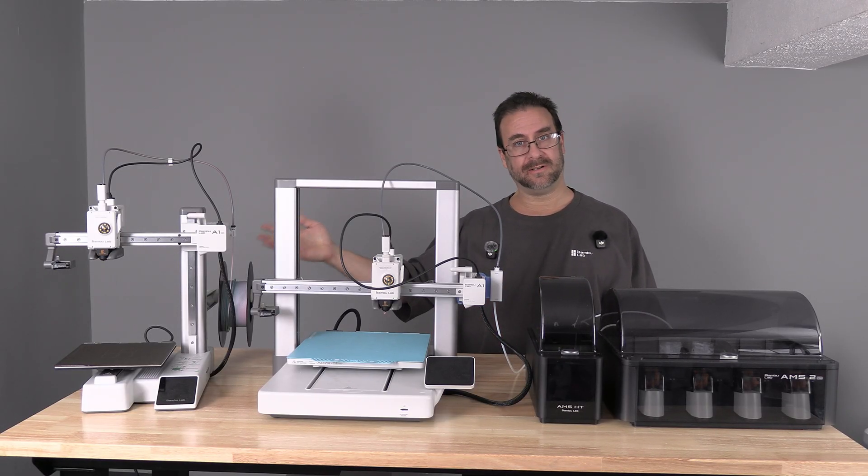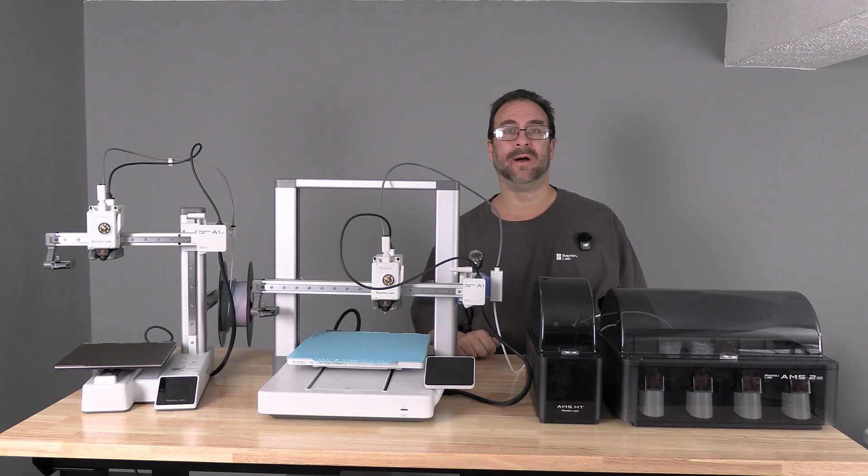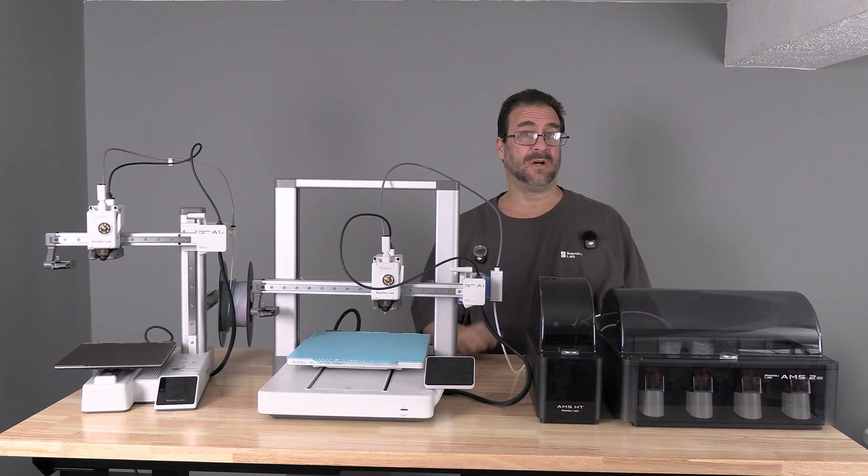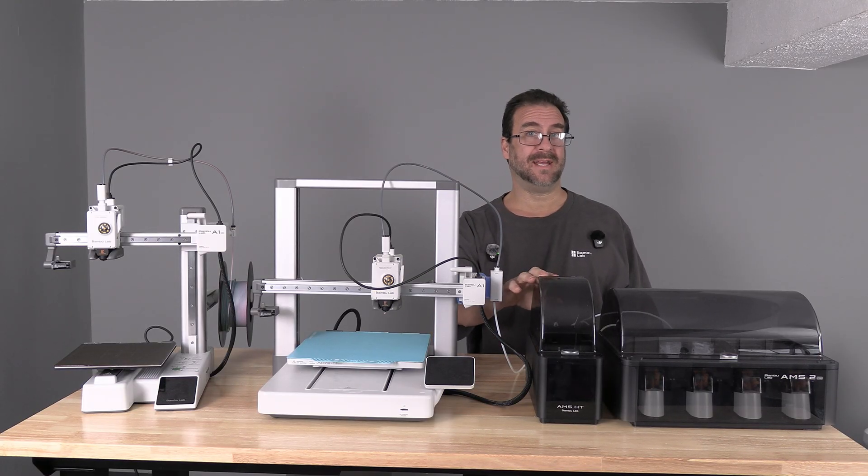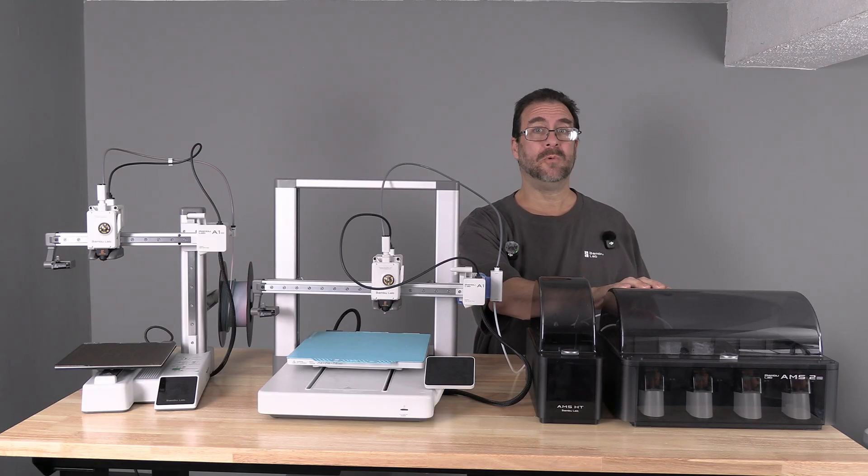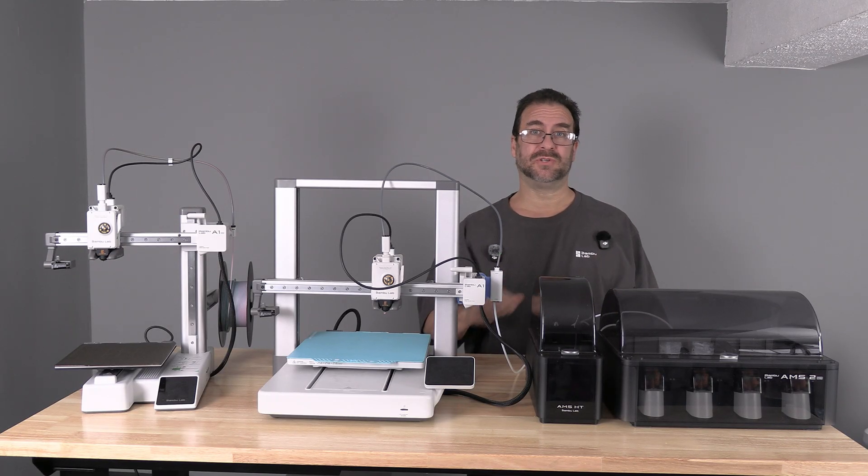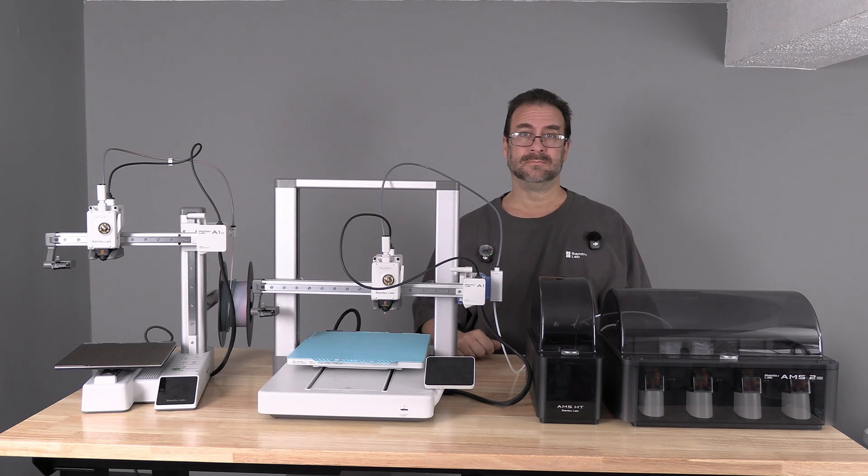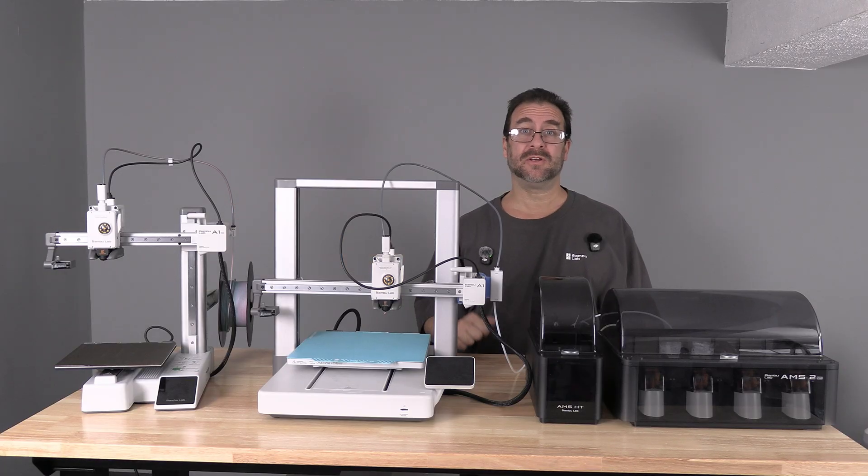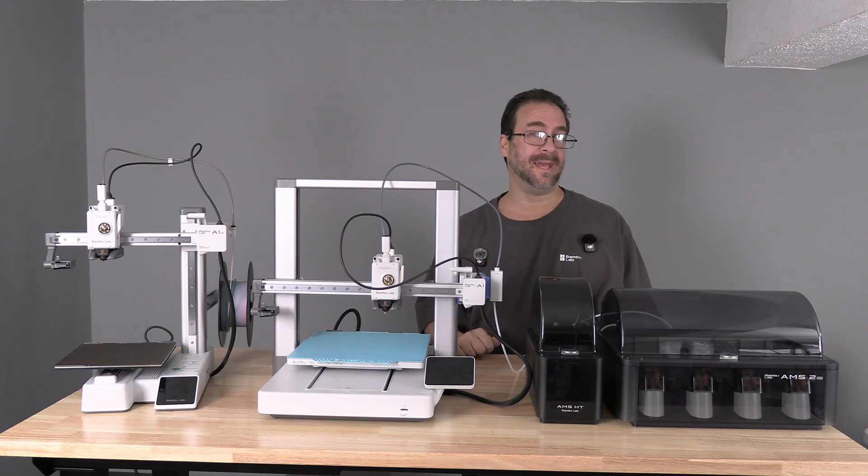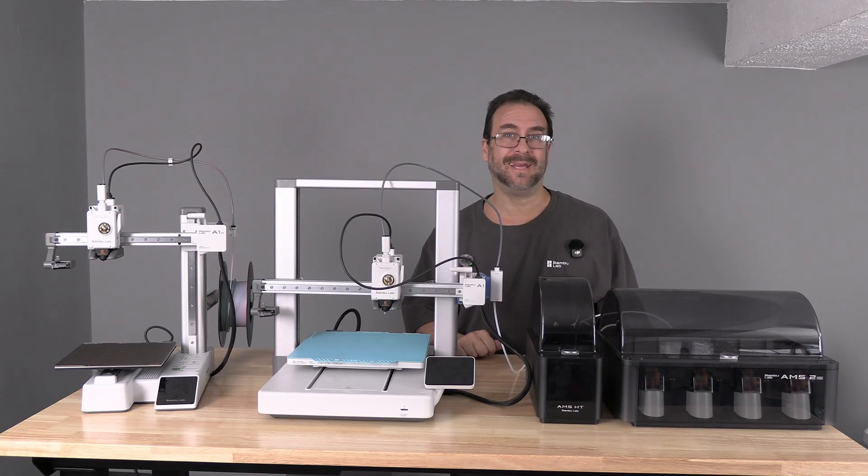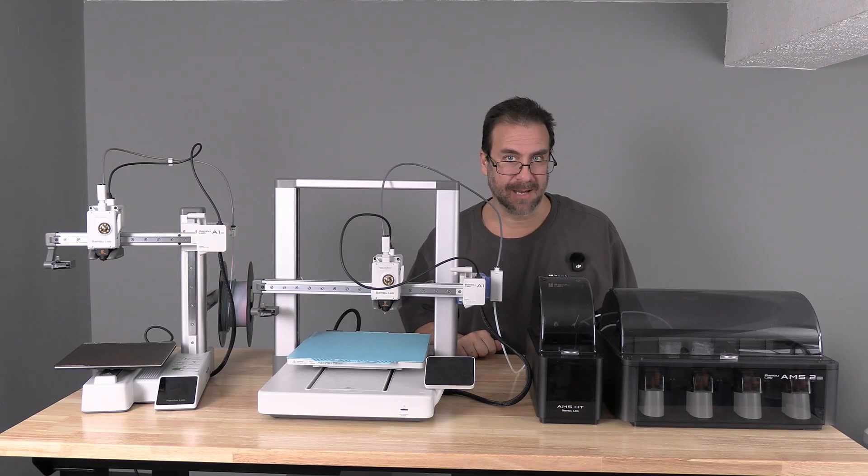Over here is the A1 Mini. We are going to install the AMS-HT to the A1 with the AMS-2 Pro. The A1 Mini is here because those of you with the A1 Mini can follow along exactly the same.